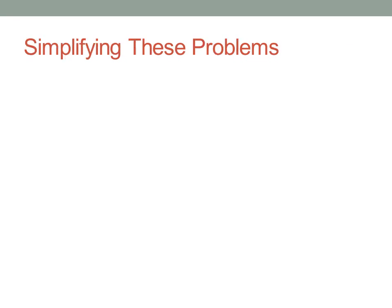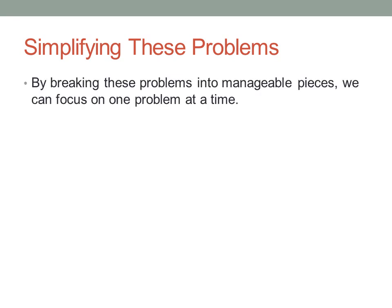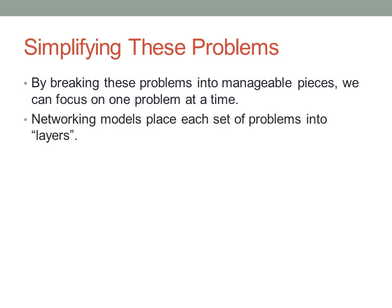We try to simplify these networking problems by creating these models. Basically, we want to break these problems into manageable pieces. The old saying goes: how do you eat an elephant? We eat it one bite at a time. We want to divide these big problems, for example addressing, into what we call layers—smaller pieces that are related to the individual aspects of each problem.